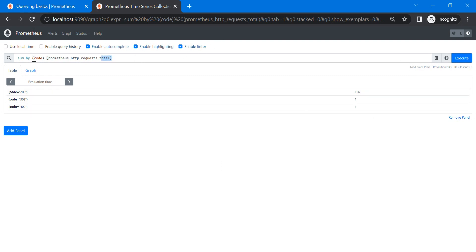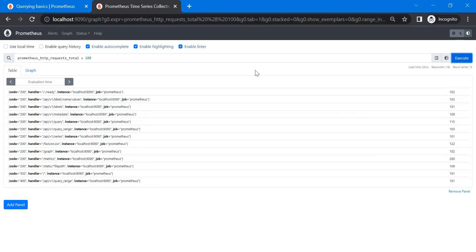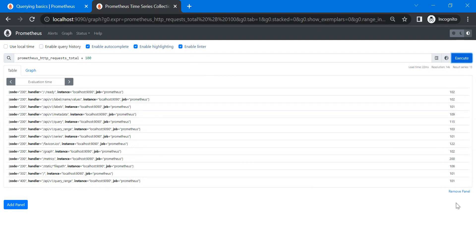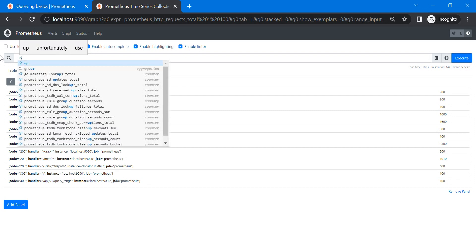You can also do math between series. For example, `prometheus_http_requests_total + 100` — whatever value was there, 100 gets added. You can use multiplications, divisions, or whatever you need. For memory-related metrics, you can also use operators like greater than and less than.